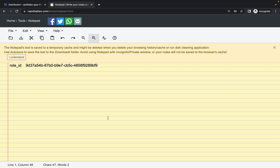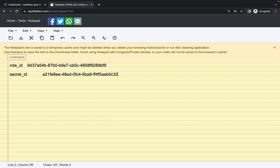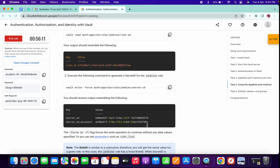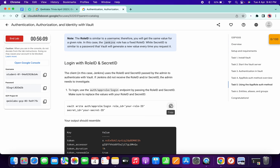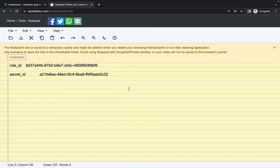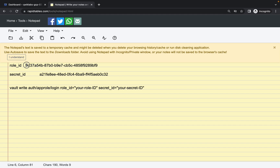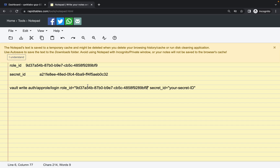Paste the secret ID to your notepad. Now scroll down, copy this command and paste it to your notepad. Change your role ID — copy it carefully and paste it in. This is your role ID. Now copy your secret ID and paste it in.